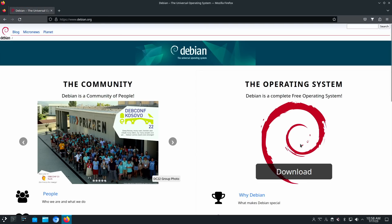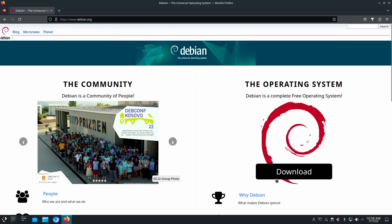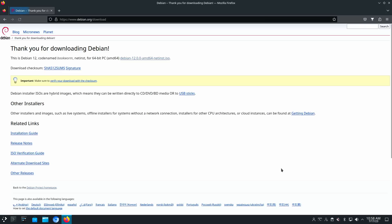See this right here? It says, Download Debian Operating System. That's probably the first place you should look. And then up here in this small text, they say, thank you for downloading. This is Debian 12, codename Bookworm, and this is the net installer.